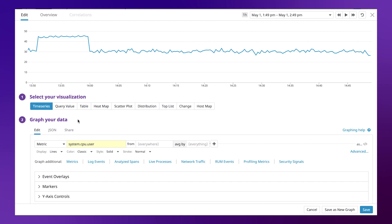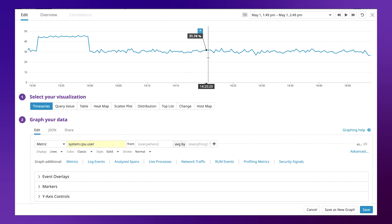The visualization we are using here is a time series and the metric we are graphing is system CPU user. Our graph is currently showing us the average value of system CPU user across our entire environment.